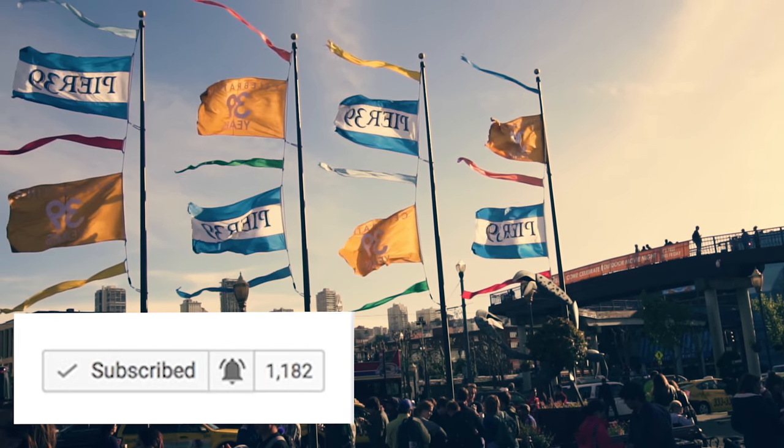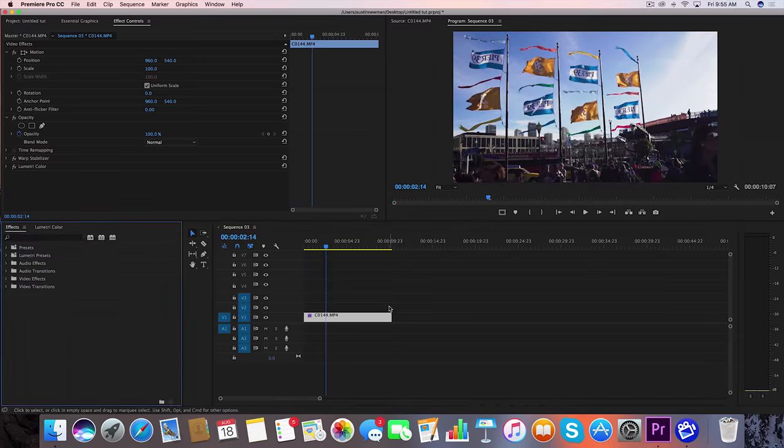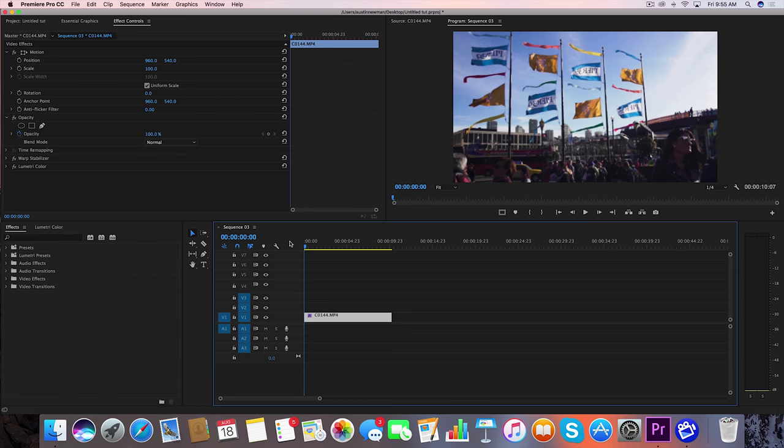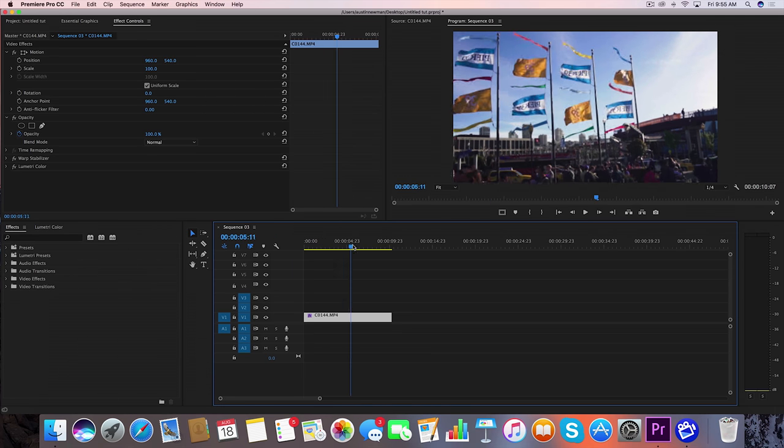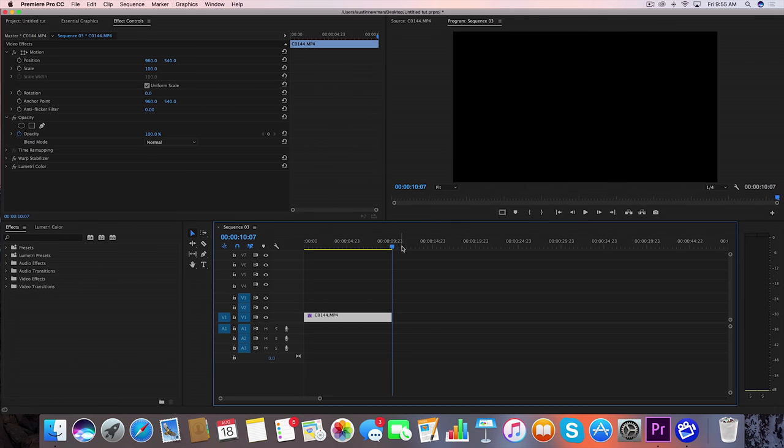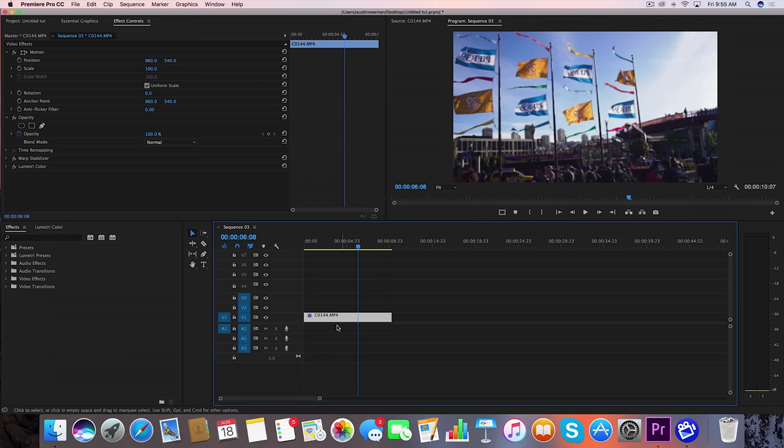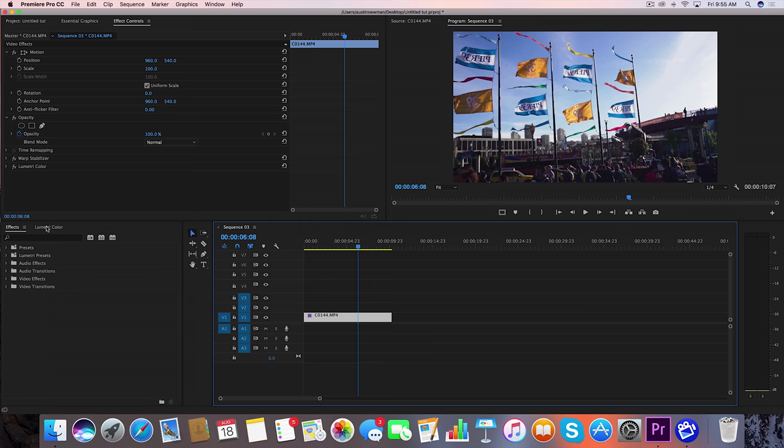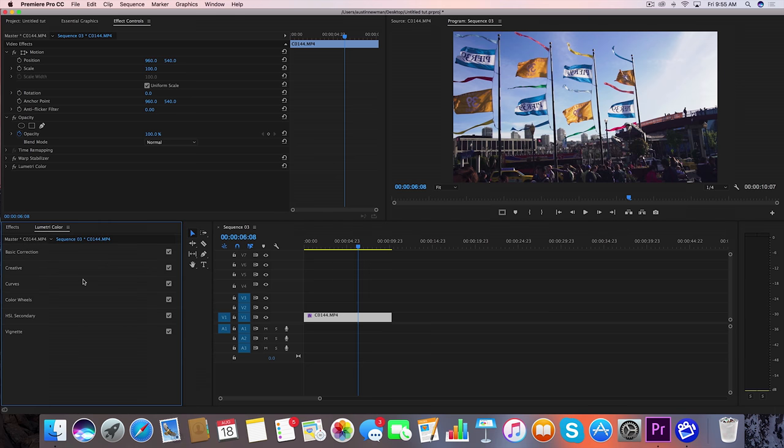So I've got my fresh clip laid out on the timeline. This is something that I filmed out in San Fran earlier this year. While I have this clip selected, I'm going to go to my Lumetri color panel. I'm going to bring up color wheels.